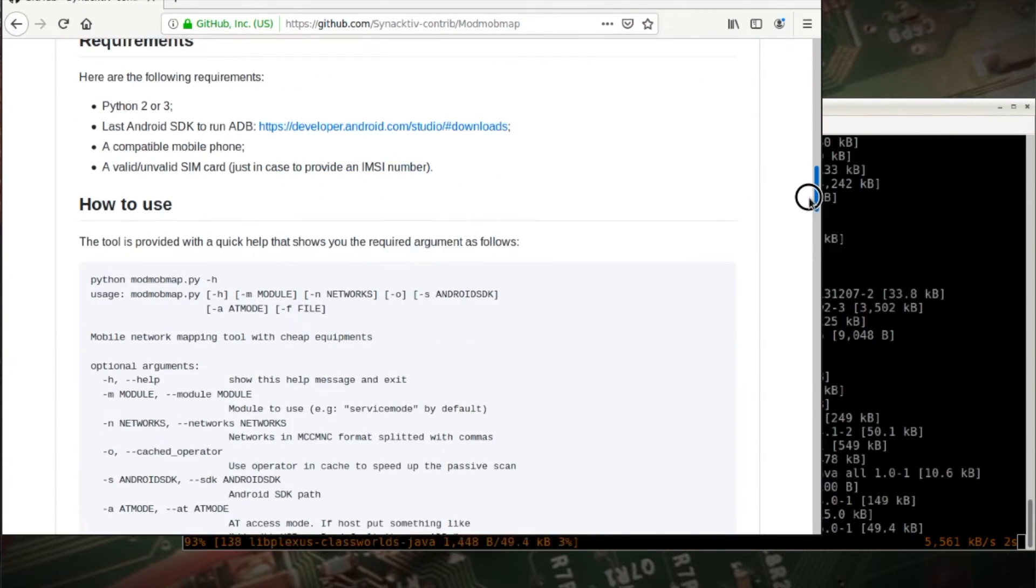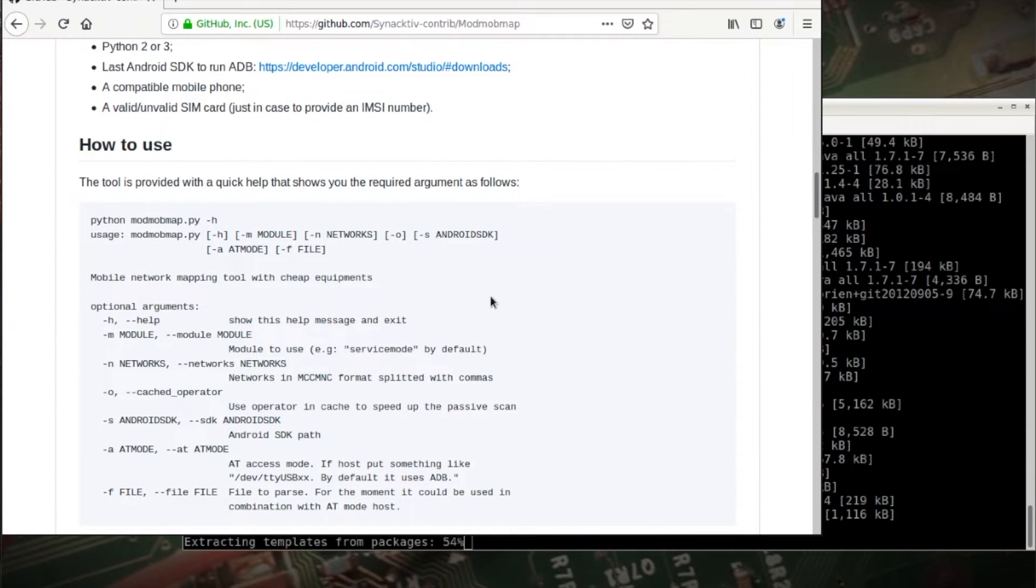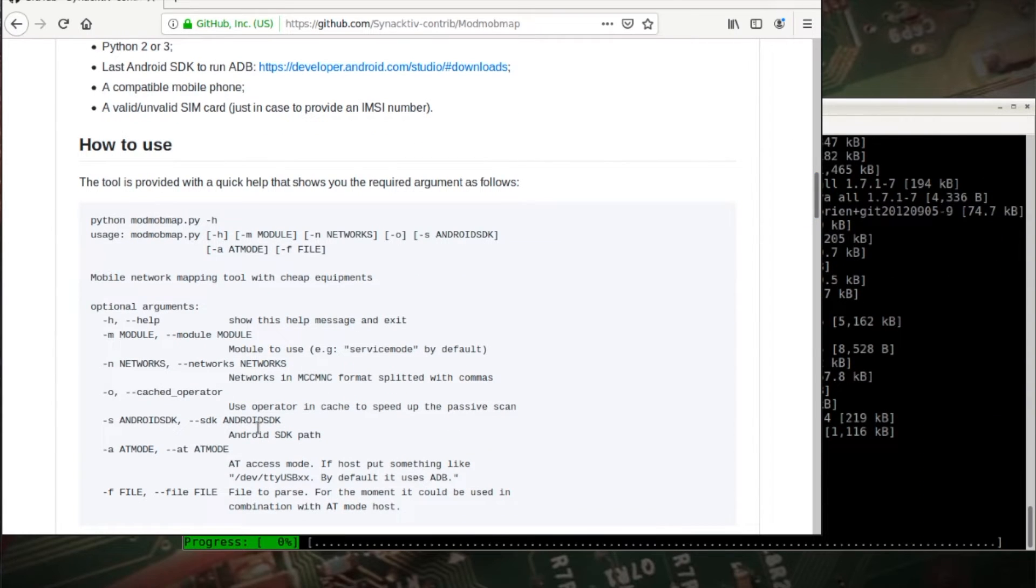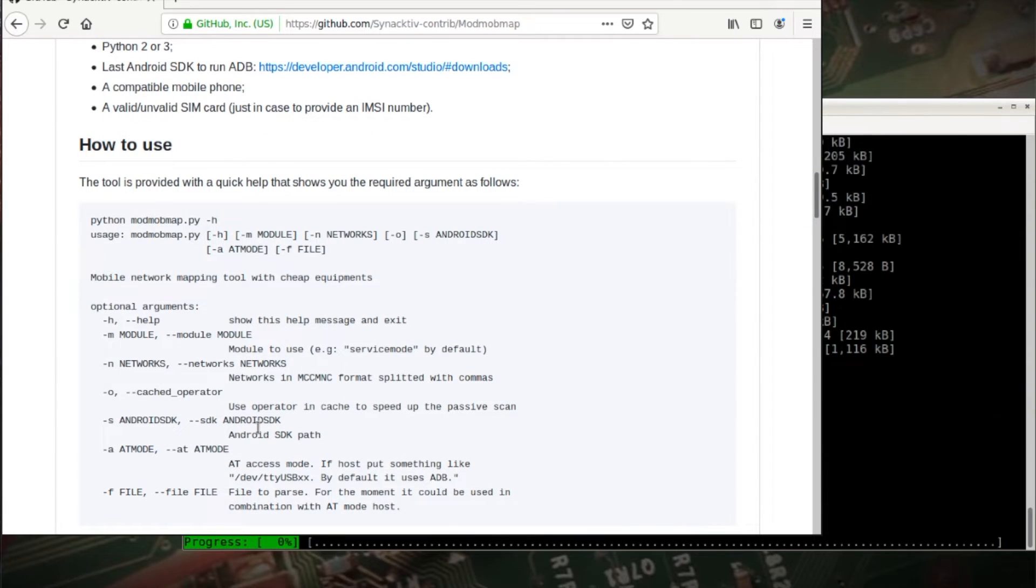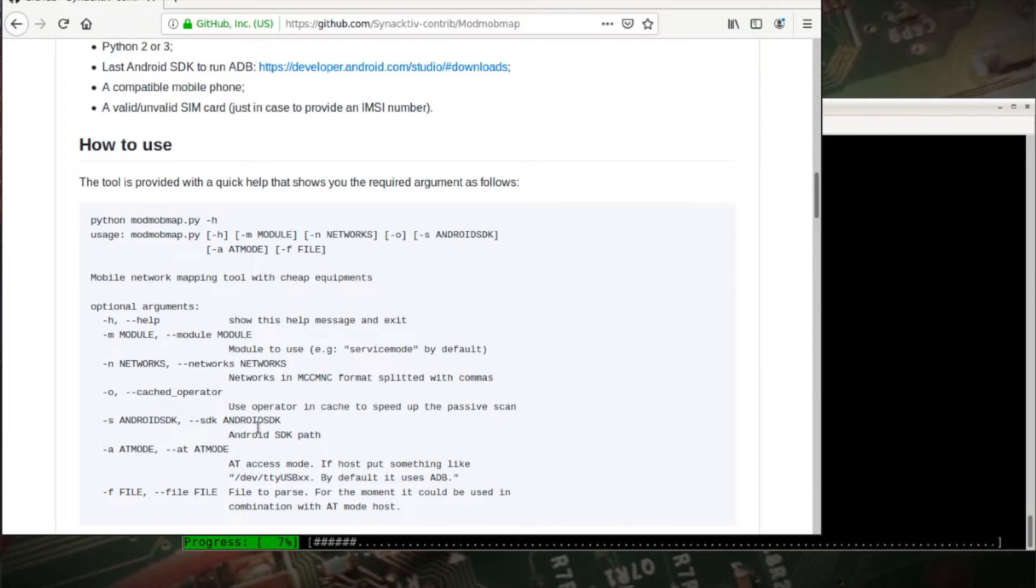You can kind of read down here below the arguments that we're going to use. I'm going to go ahead, I'll plug the Samsung 5 phone in. Like I said, developer options and USB debugging is on.